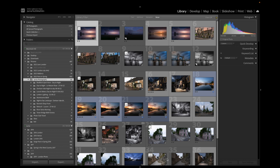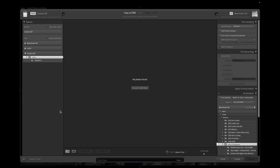I'm in Adobe Lightroom CC. I've plugged my SD card in from my camera into the computer and I'm going to go down to Import and click on it. It's relatively straightforward — just go straight to Import. You want your SD card plugged in or your camera connected to the computer, and then the options will appear over here as to what's plugged in.